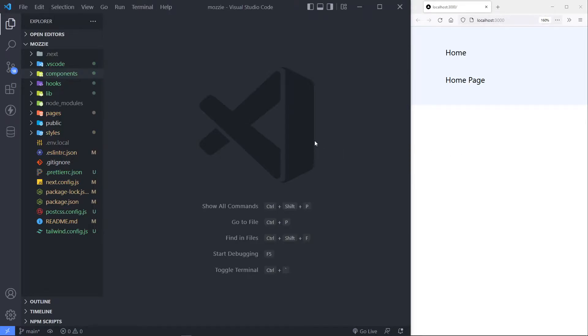We're going to create multiple layouts for our application. I'm only going to create two — one for the dashboard and one for the main. You can decide how many you need for your application and do it accordingly.